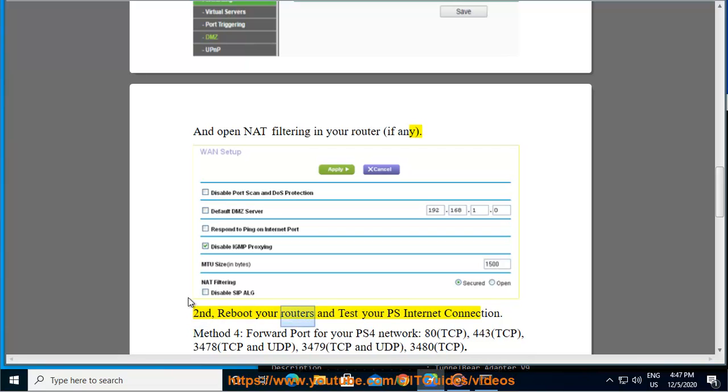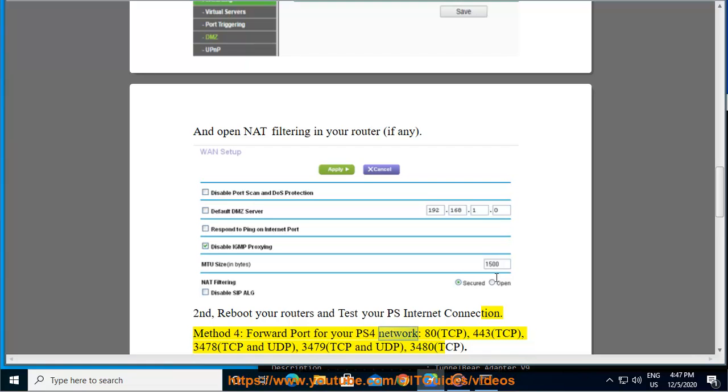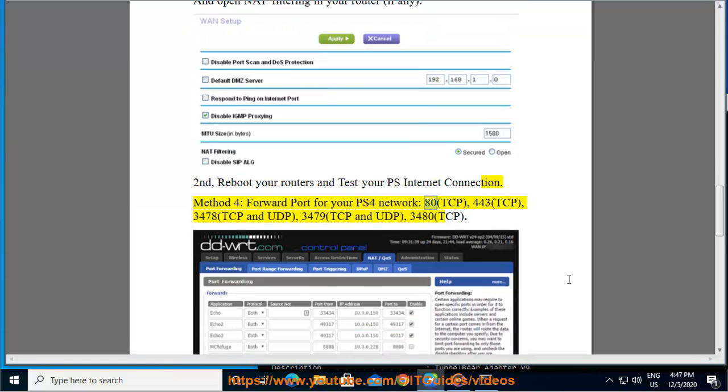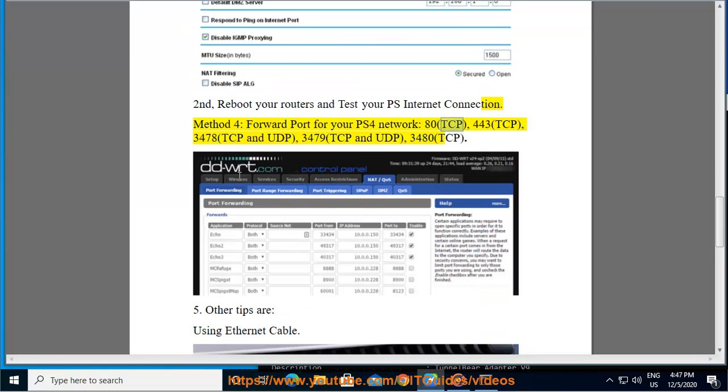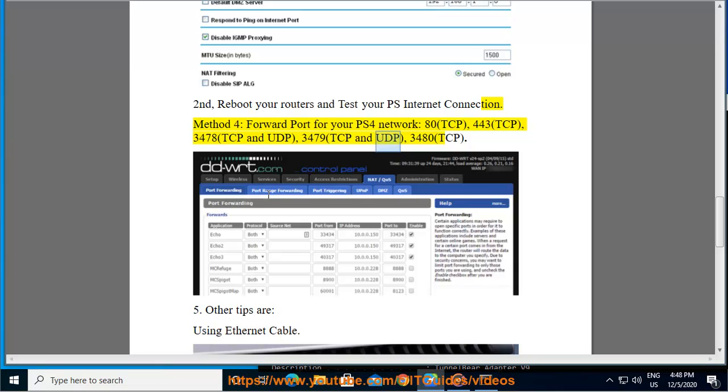Method 4. Forward port for your PS4 network: 80 TCP, 443 TCP, 3478 TCP and UDP, 3479 TCP and UDP, 3480 TCP. 5.